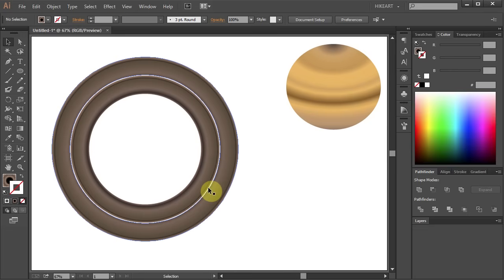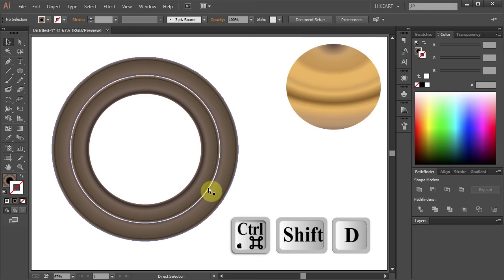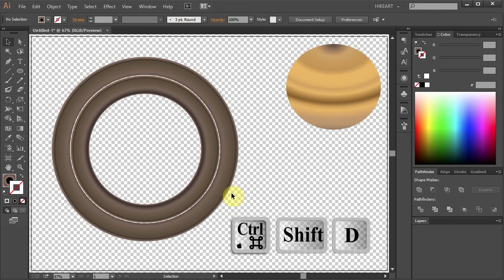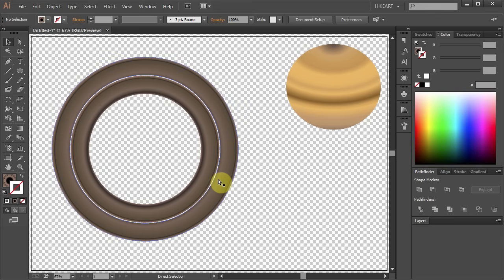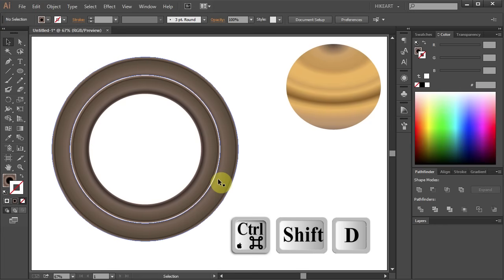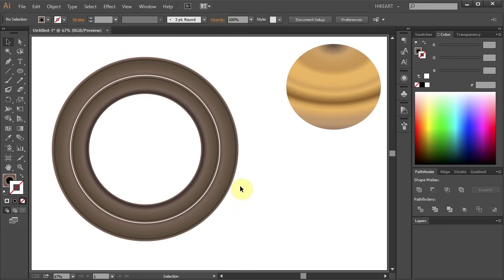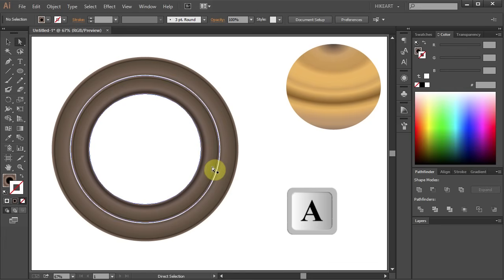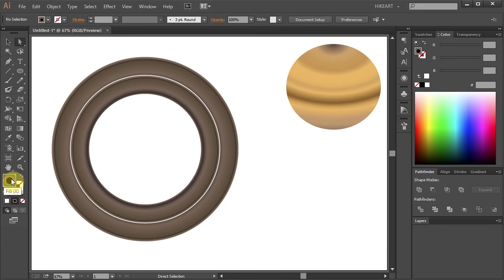It is easier to see it when I show the transparency grid. Now let's readjust the gradient of the smaller ring. To do that first make sure that the fill is selected.